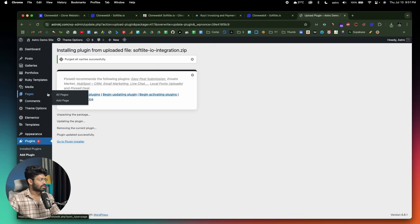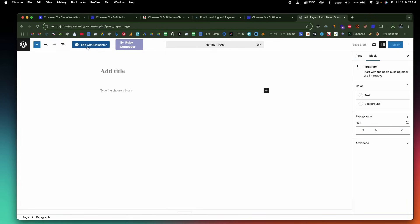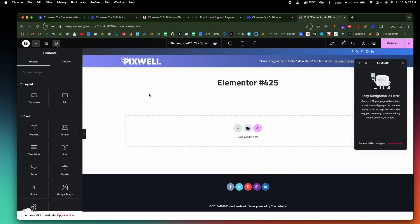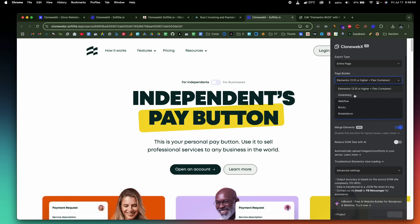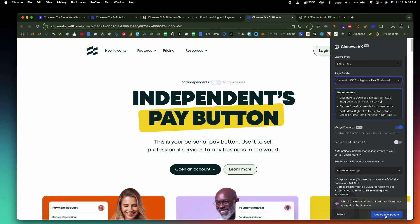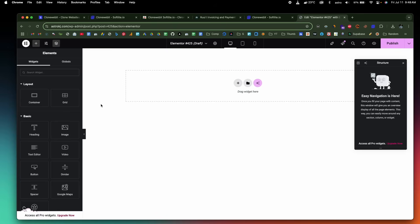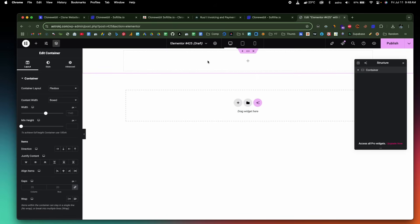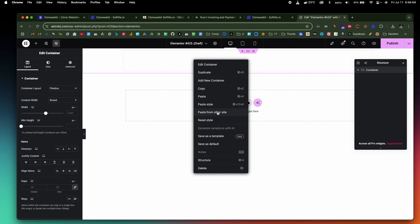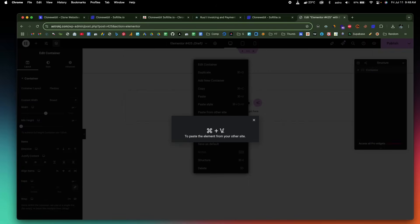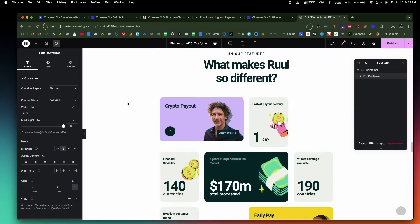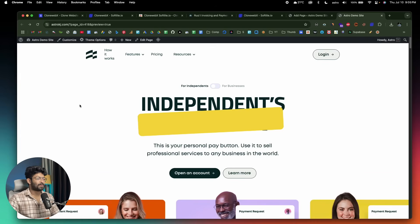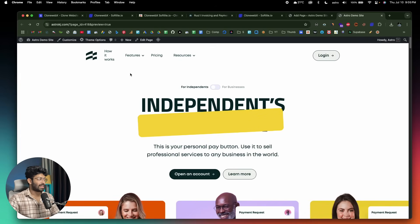I'll open a new page, click on 'Edit with Elementor,' and wait for it to load. This right here is the Elementor editor. Next, I'll head back to Softlight and click the 'Export' button to copy. If you're using Gutenberg, you can select it from the dropdown and simply press 'Copy.' I'll head back to my WordPress website, add a container layout, then right-click and click on 'Paste from Other Site.' A popup appears asking you to paste the element — I'll simply press Command+V and it's loading. Everything is already added and you can find a preview.